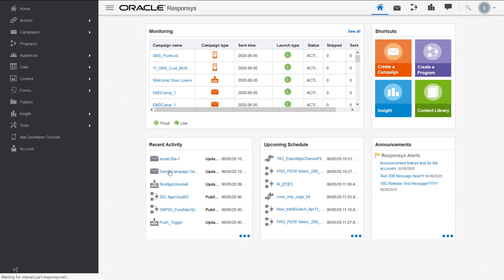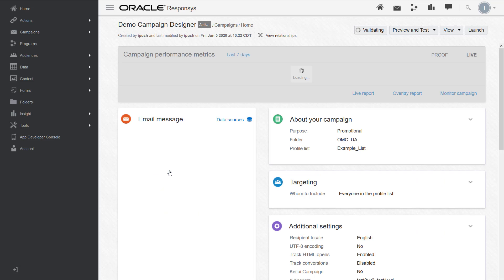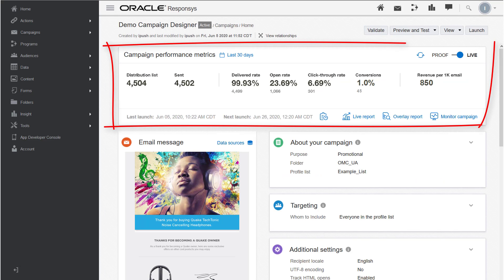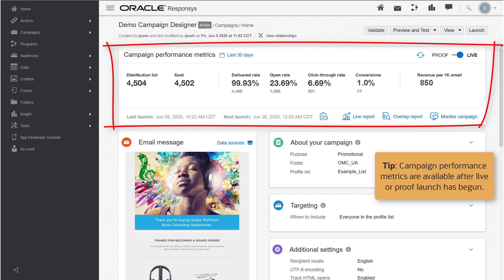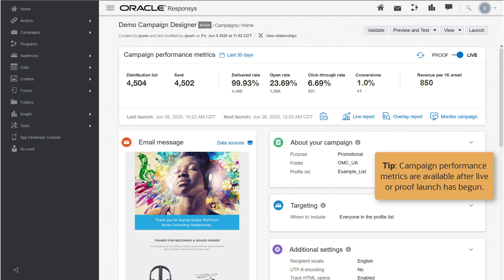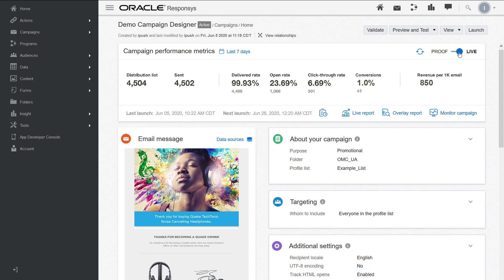I'll start by opening an email campaign. With the campaign performance metrics panel you can evaluate how your campaign is performing without navigating away from the campaign designer. This panel only displays after a live launch or proof launch has begun or been scheduled.